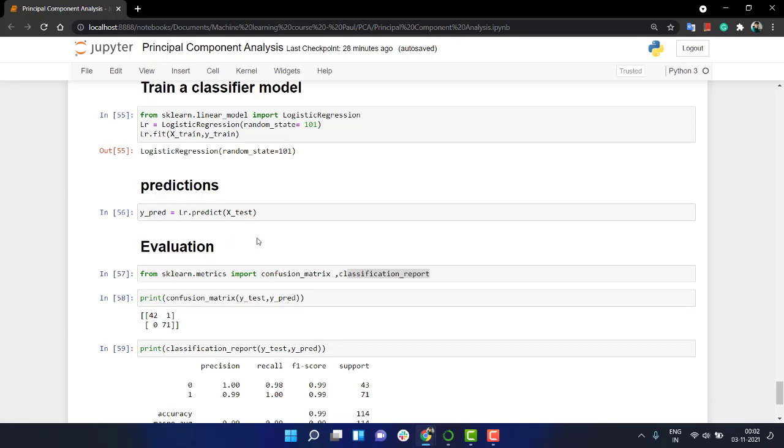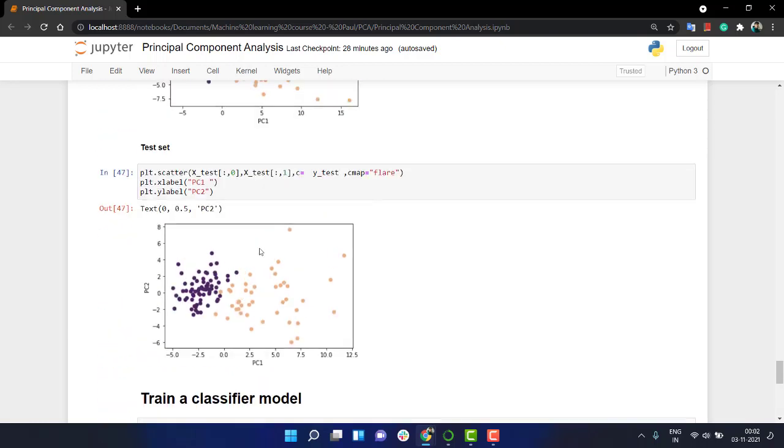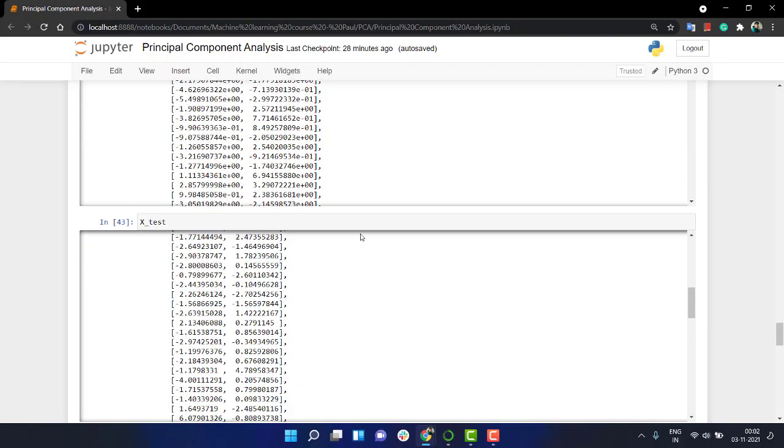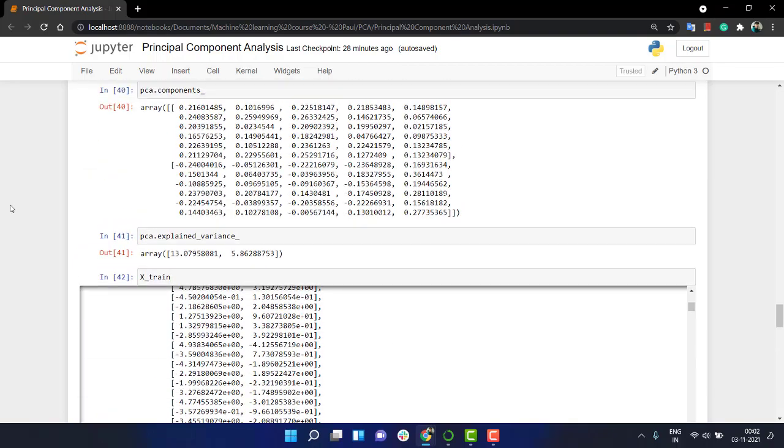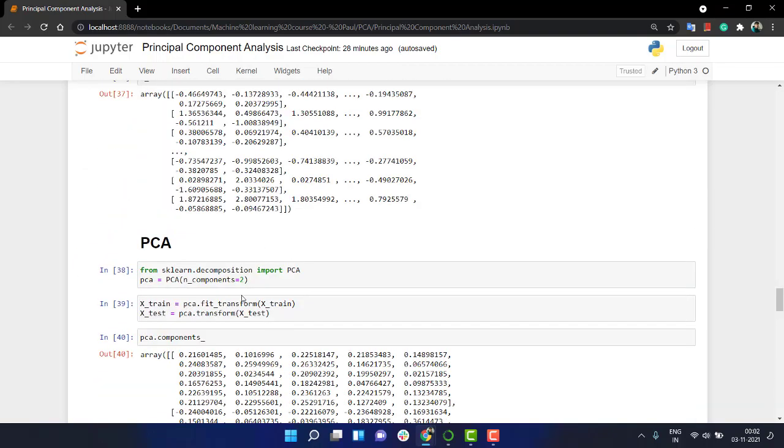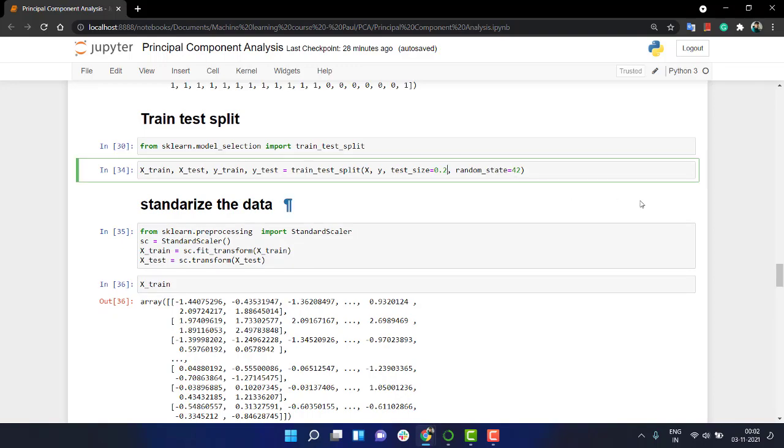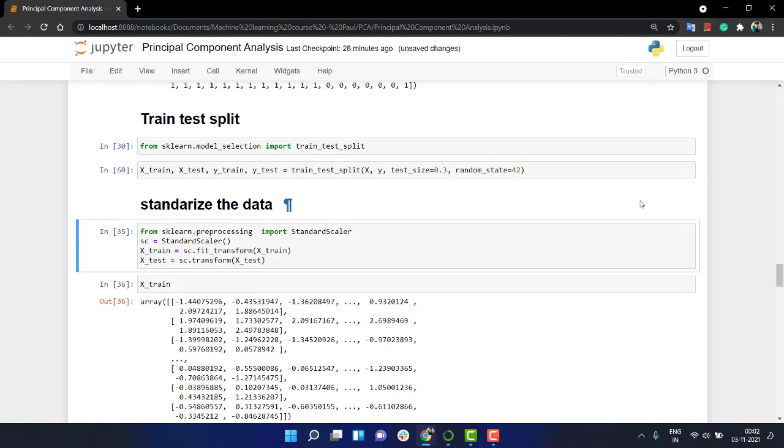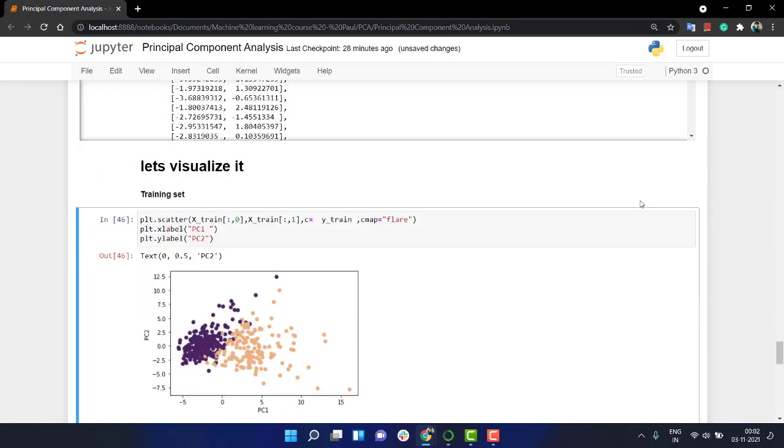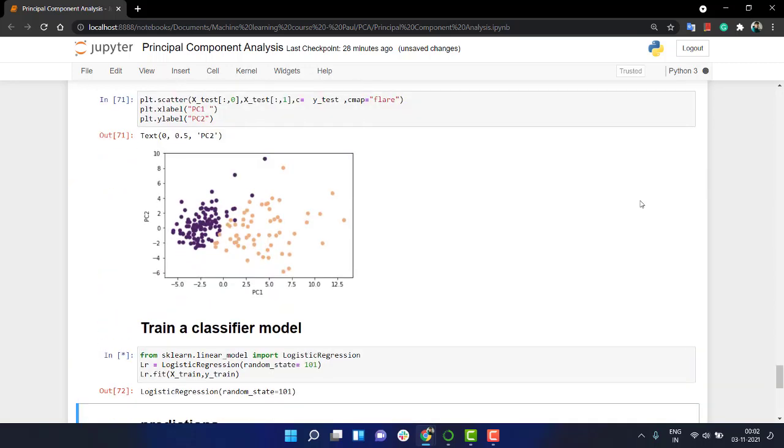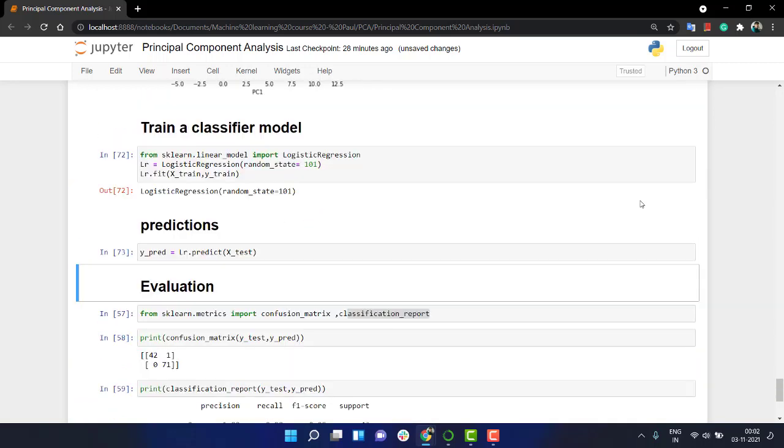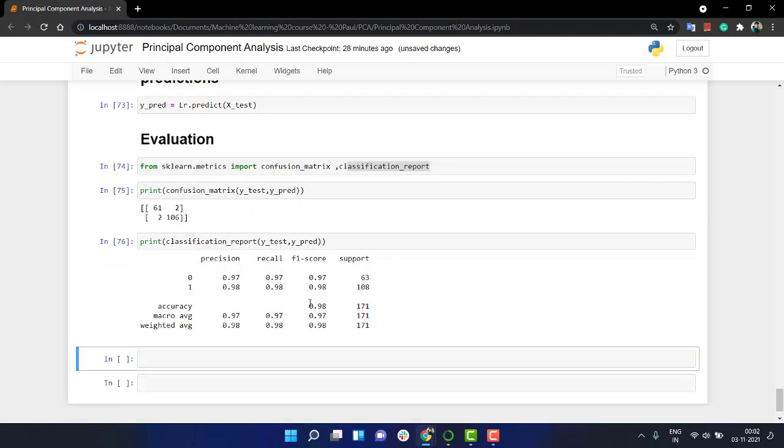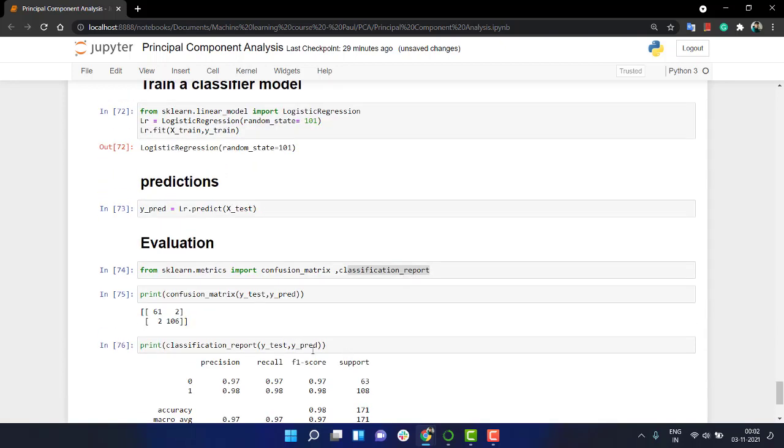We have trained our model, we have got all the better results. These things might actually change if you change things here and there. Like if you increase the test size to 0.3 and if you do everything again, the solution might get a bit of changes because we are taking 30 percent of our dataset for evaluation. That's why we have taken 20 and we are getting very good results. We are getting an accuracy of 98 percent and that's really a good fit.